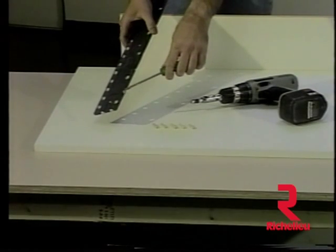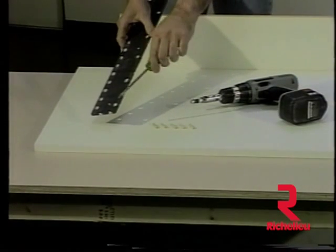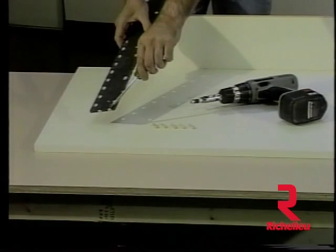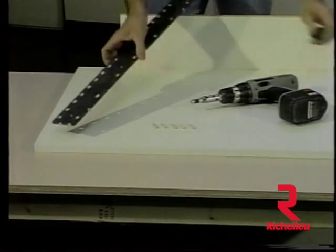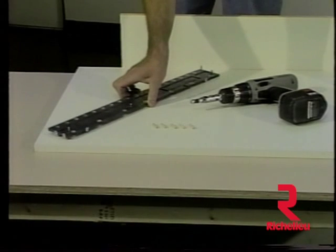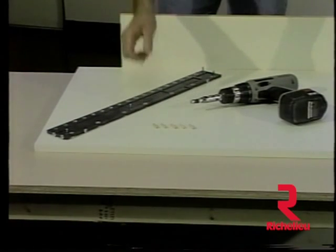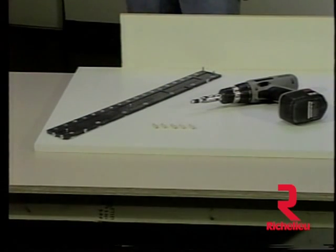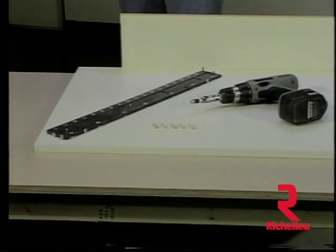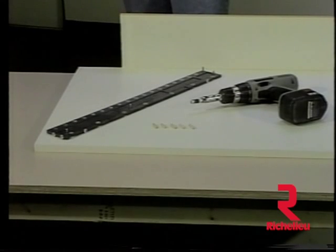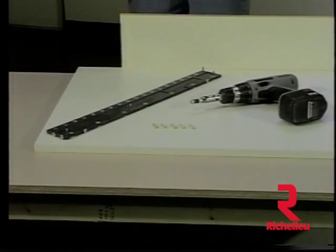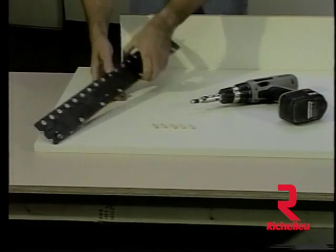The template also has adjustment screws on the edge and on the end of the template. By unscrewing these adjustment screws, the distance to hole locations can be varied.